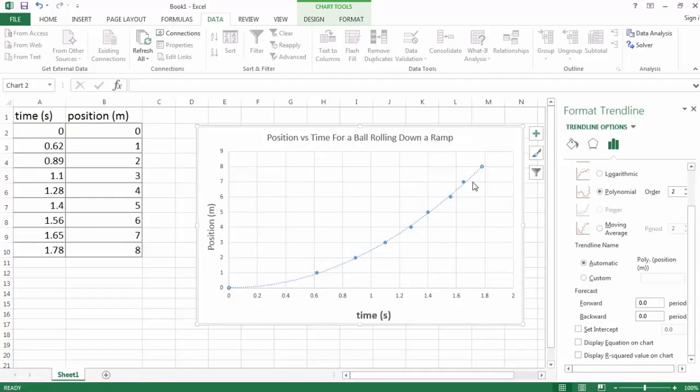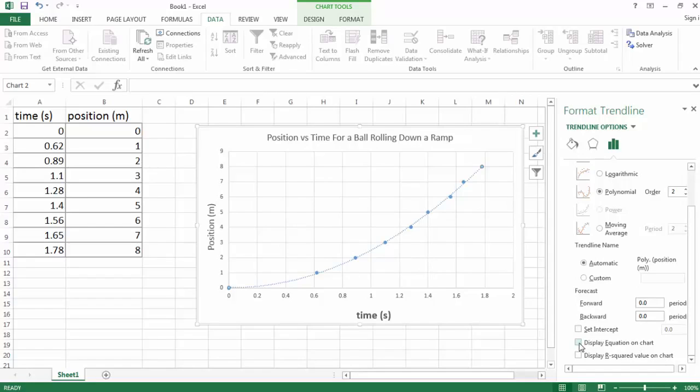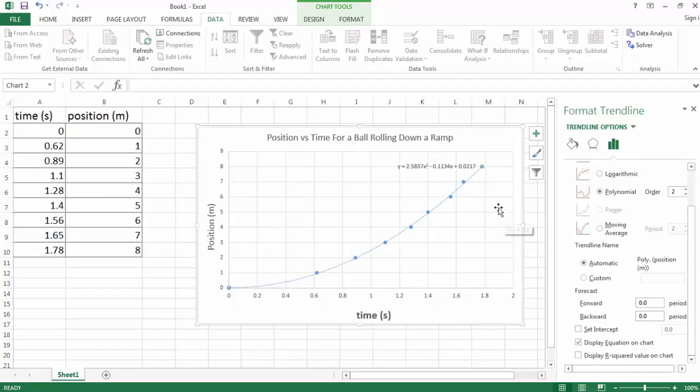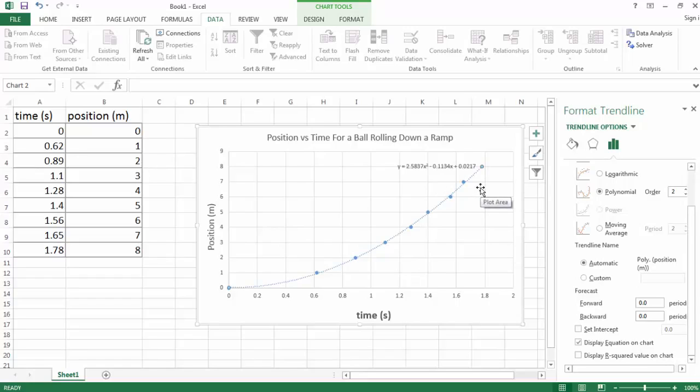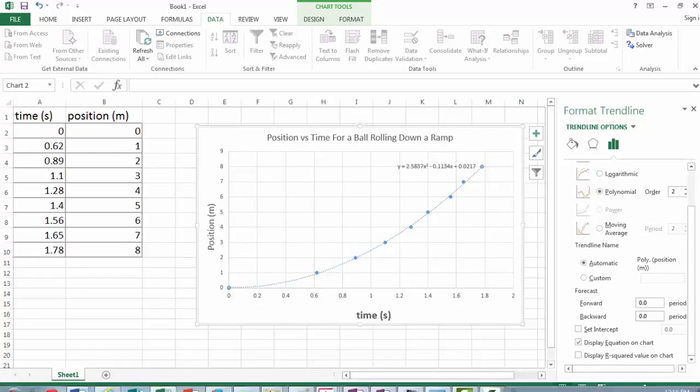Once we're satisfied that our curve fits the data, we go down to the bottom where it says format trend line and hit display equation on chart. And Excel will automatically put the equation right on your graph. So the equation for this line is y is 2.5837x squared minus 0.1134x plus 0.0217, a quadratic equation.